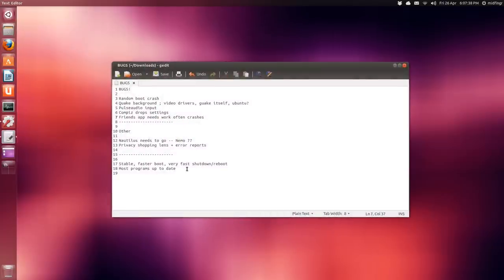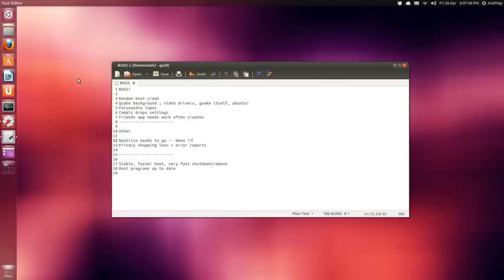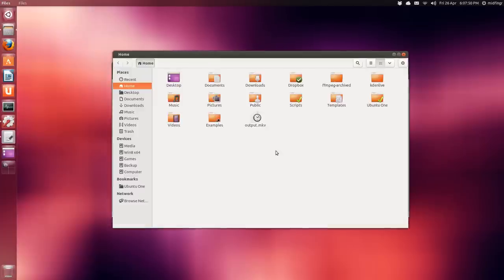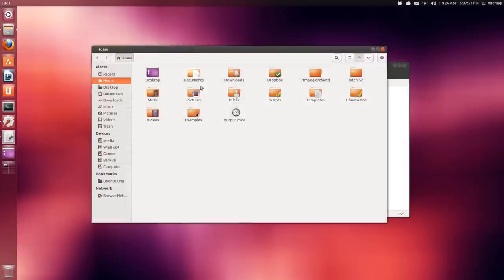Okay, other stuff. Nautilus, it's got to go. It's just so stripped down it's almost useless. Nautilus, I mean Files, whatever you want to call it now. The F3 side thing, the split view, is gone.